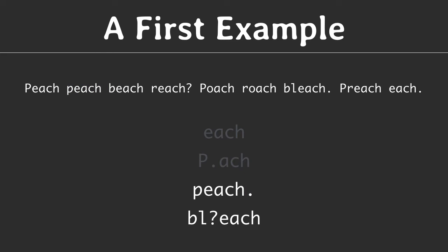Let's try another expression. Here we have bleach, but with a question mark after the L. The question mark says that the preceding element is optional. In this example, the preceding element is the character L. And this expression matches both beach and bleach.